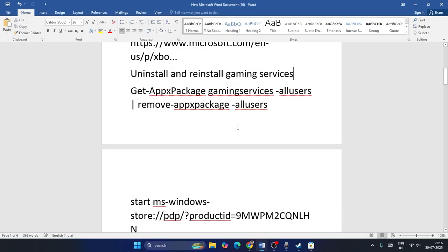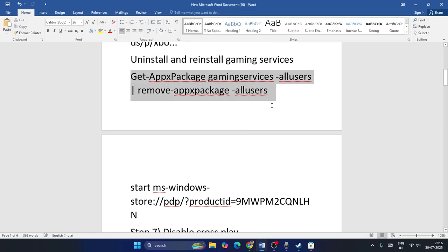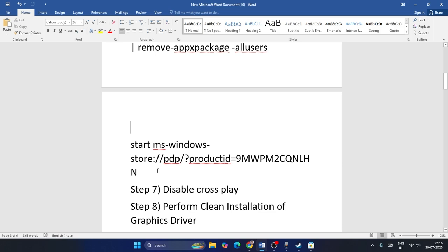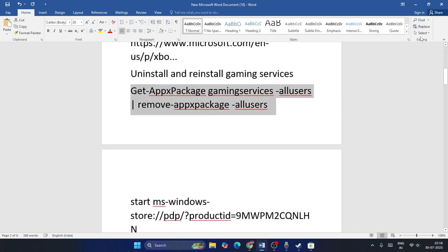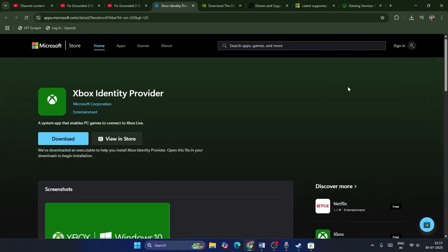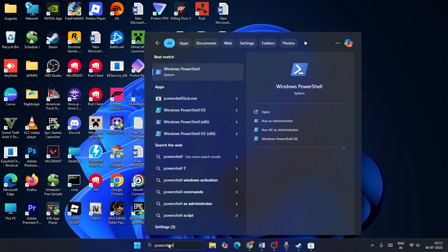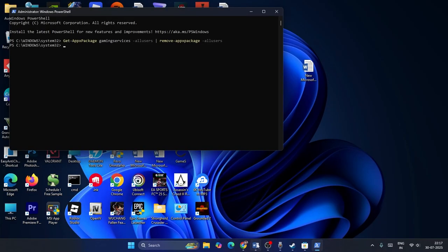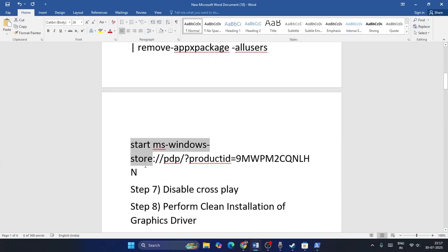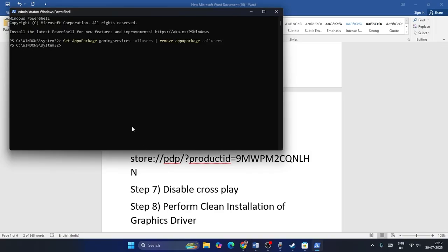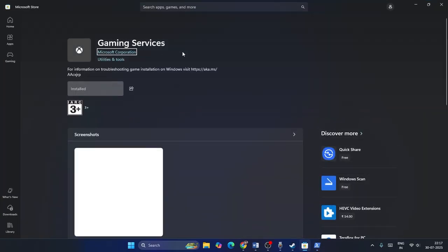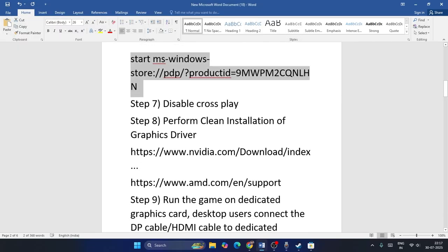Step six: uninstall and reinstall the Gaming Service. Copy the provided command, open PowerShell as Administrator, paste the command and press Enter. Then copy the second link provided, paste it in PowerShell and press Enter — this will take you to the Gaming Service page in the Microsoft Store to reinstall it. Check if the game works after reinstalling.